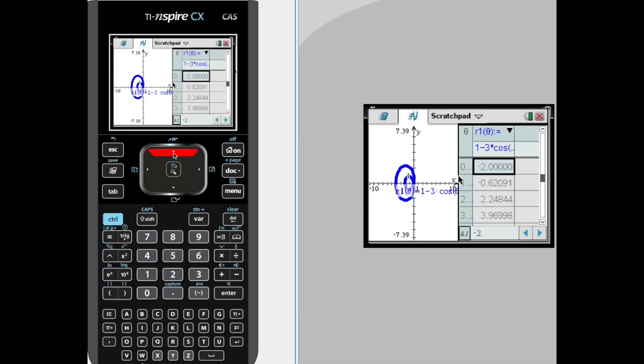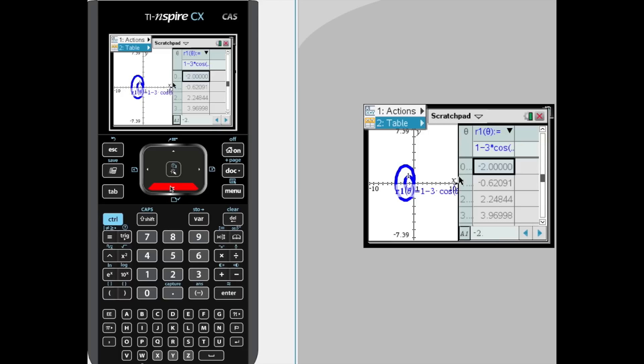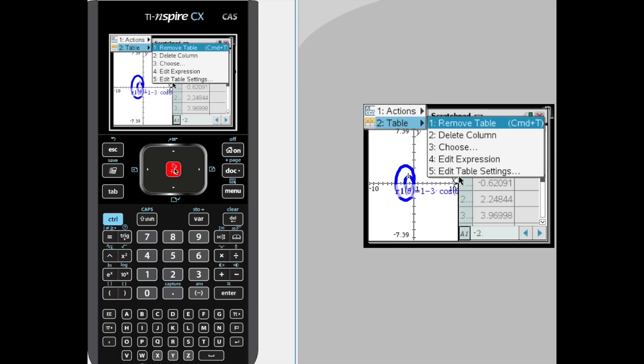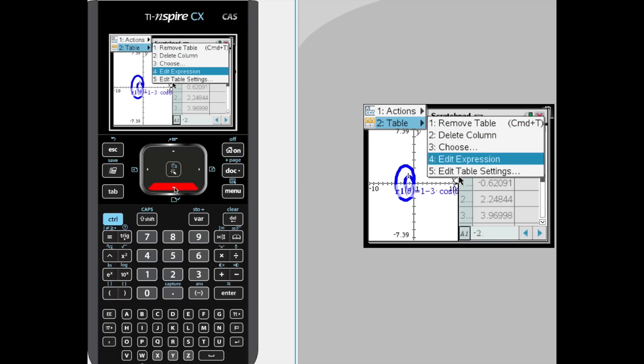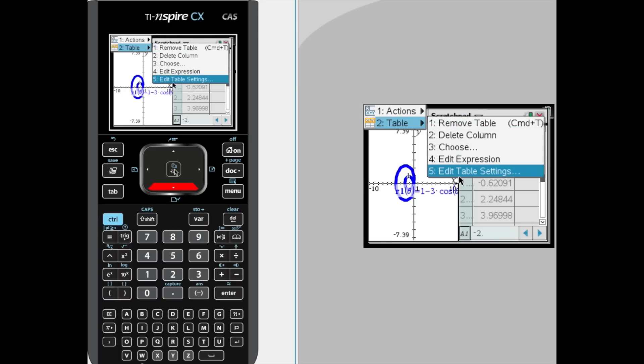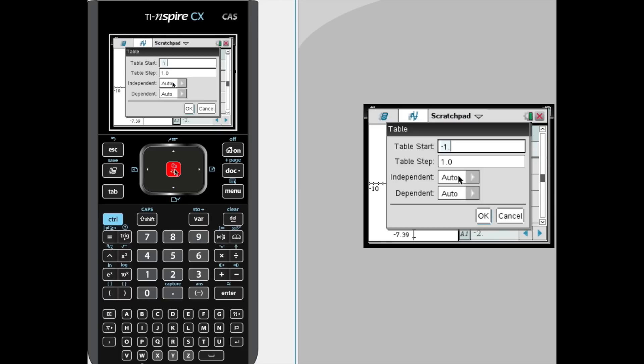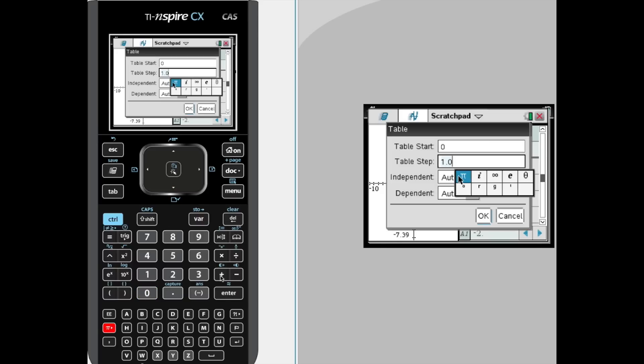Now I have a table already set up, but I wanted to count by specifically pi over 12 radians, or effectively 15 degrees. So I'm going to go to menu, go to table, and edit the table setting. We're going to start that at 0 just for convenience, and we're going to count by pi over 12. So pi, enter, divide that by 12.